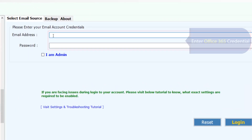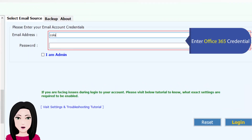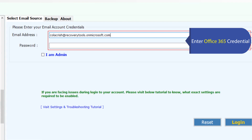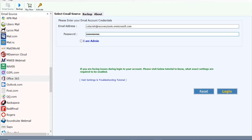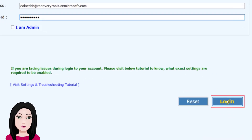Enter your Office 365 credentials, then click on login.